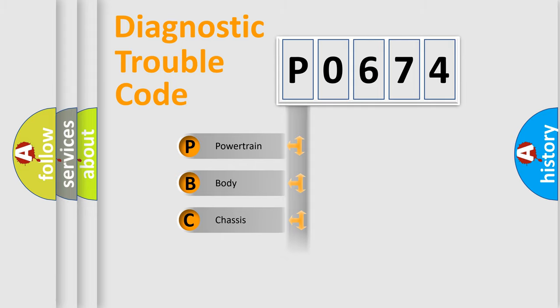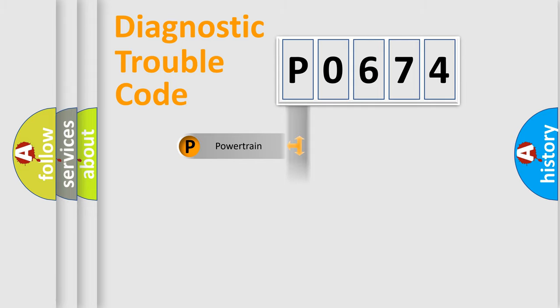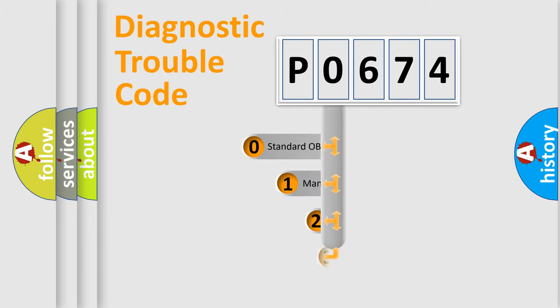We divide the electric system of automobile into four basic units: Powertrain, Body, Chassis, and Network. This distribution is defined in the first character code.